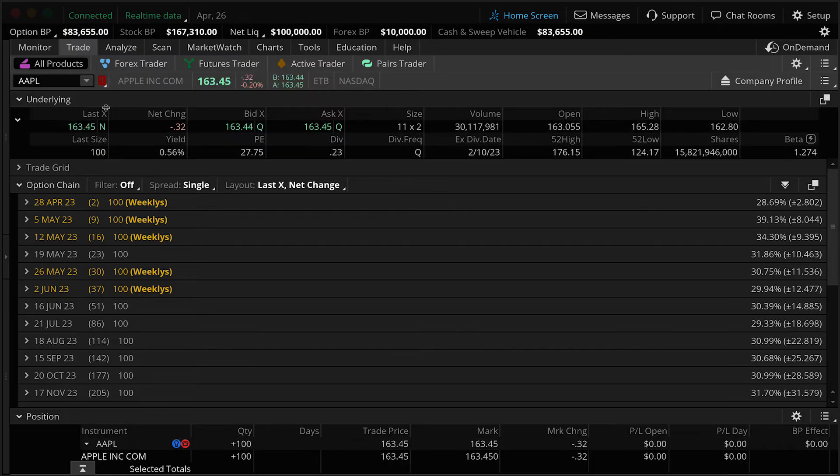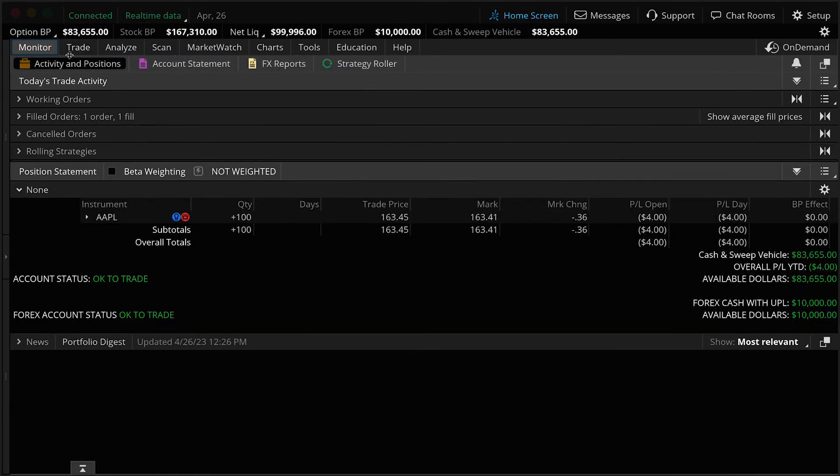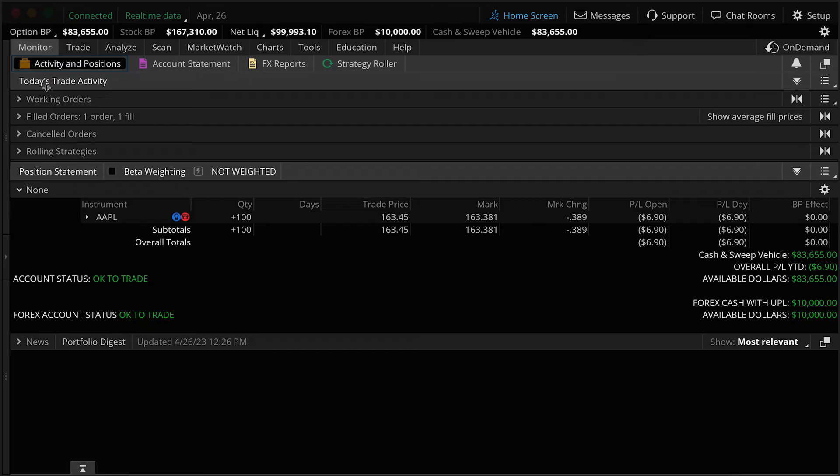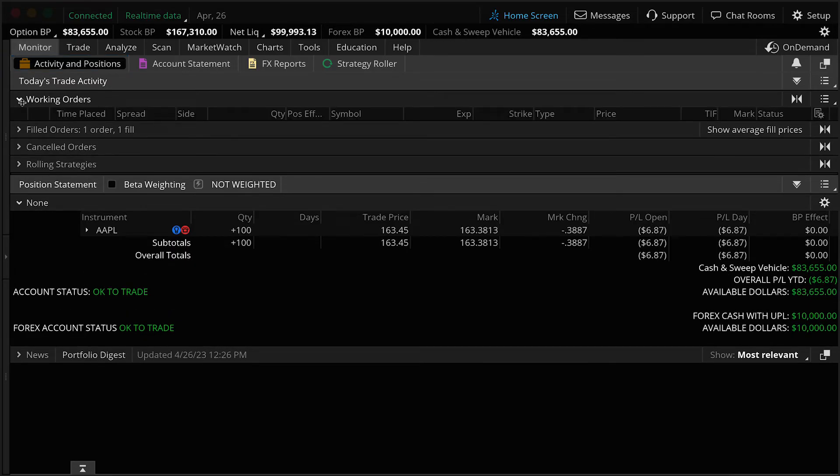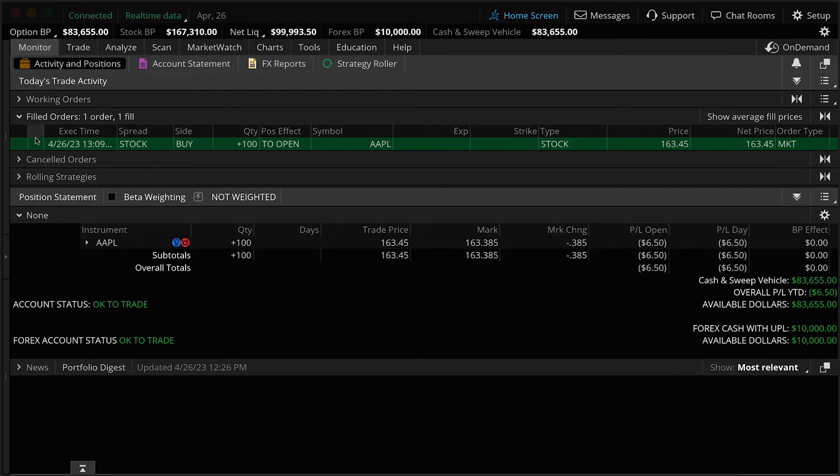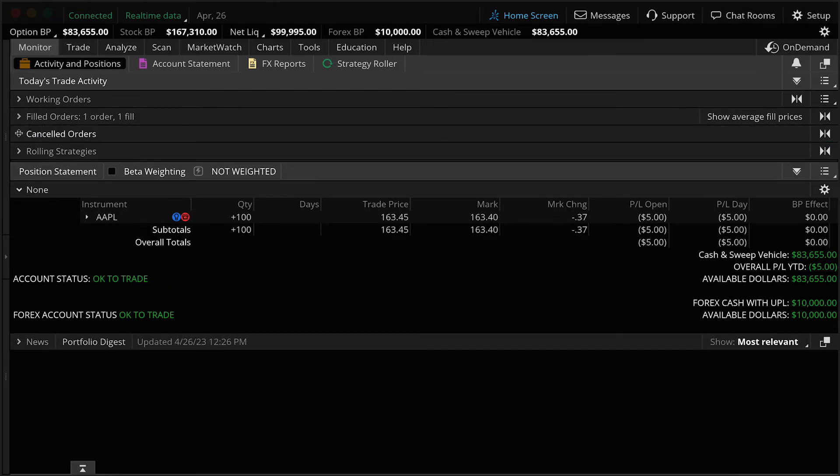Well, this is where we move over to our monitor tab. Monitor tab, activity and position sub tab. This will be the area for you to monitor all of your open positions as well as your activity for the trading day. Under the activity and position sub tab section, we have today's trade activity. And this is where you'll see any of your working orders, your filled orders. You'll notice we have one fill and that was the trade we just placed as well as our canceled orders.